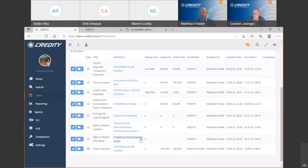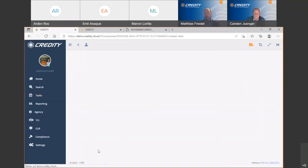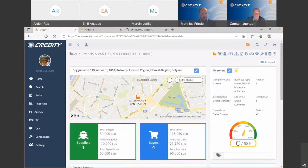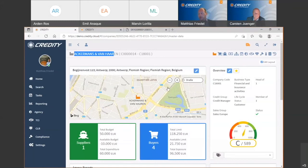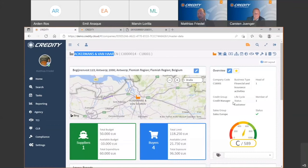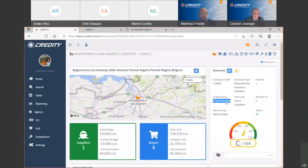Let's go over to a company screen — I'll take this one as an example. Here you can first find some basic information about your customer, the customer master data like the name, address information displayed on a map, your customer number from your ERP system, who is responsible from the credit point of view for this customer, and also who is responsible from the sales point of view.